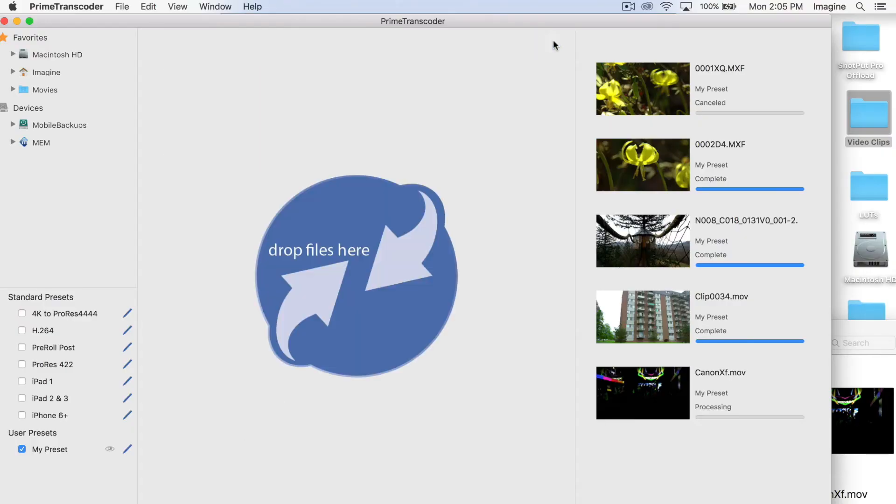Set up a watch folder from offloads, or drag and drop files in, and let Prime take care of the rest.